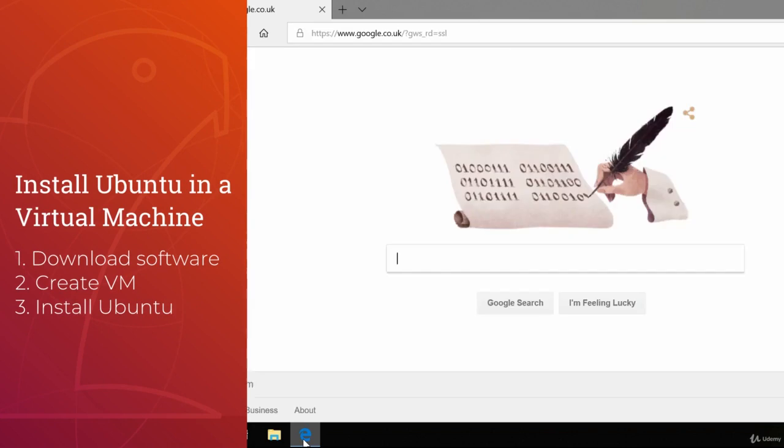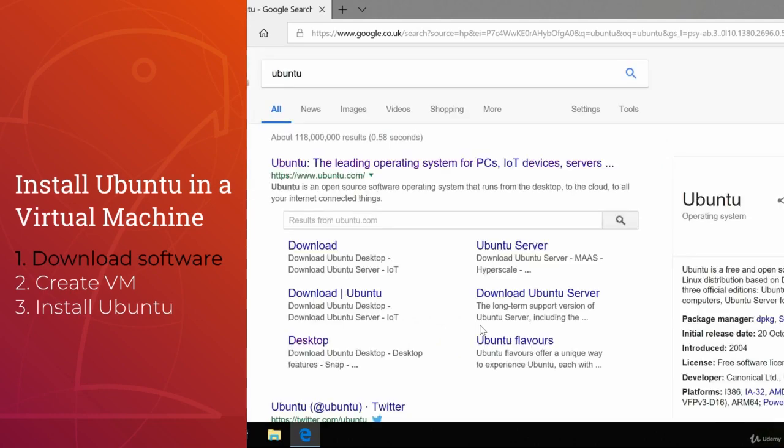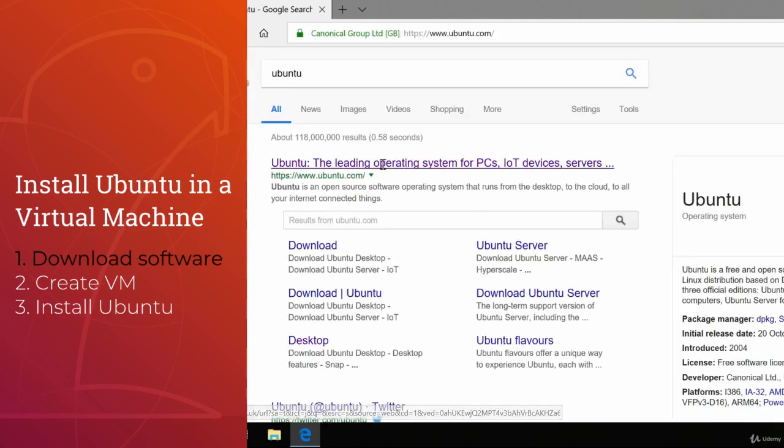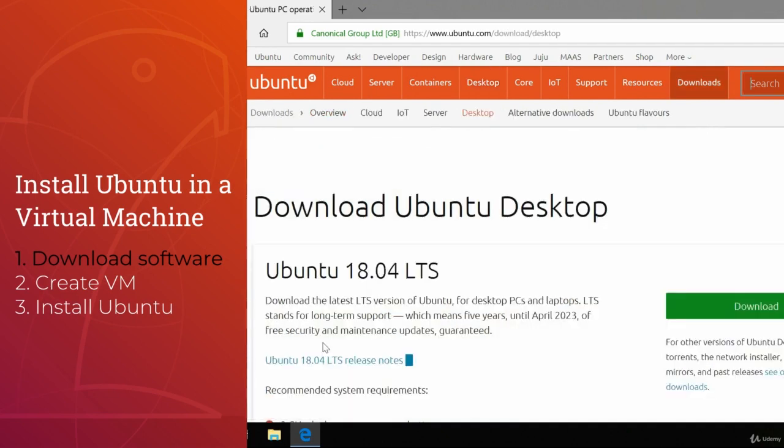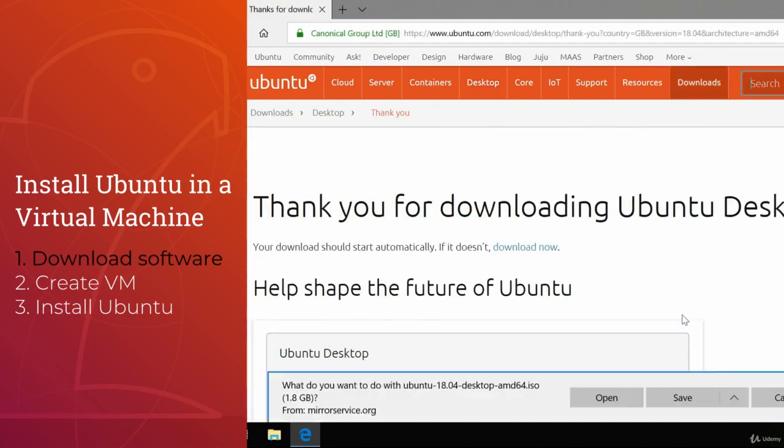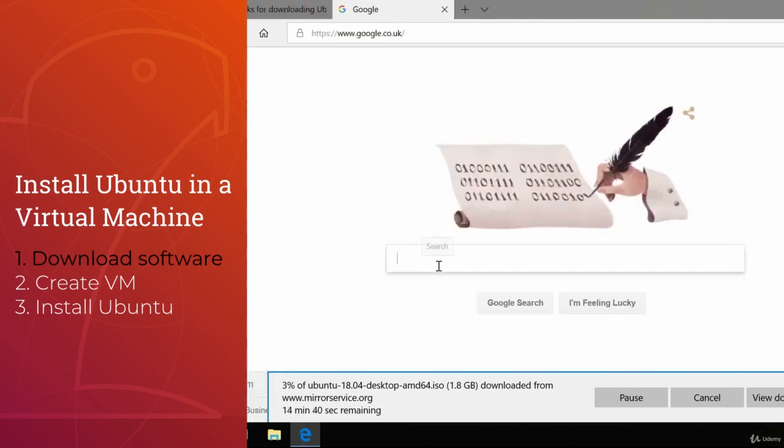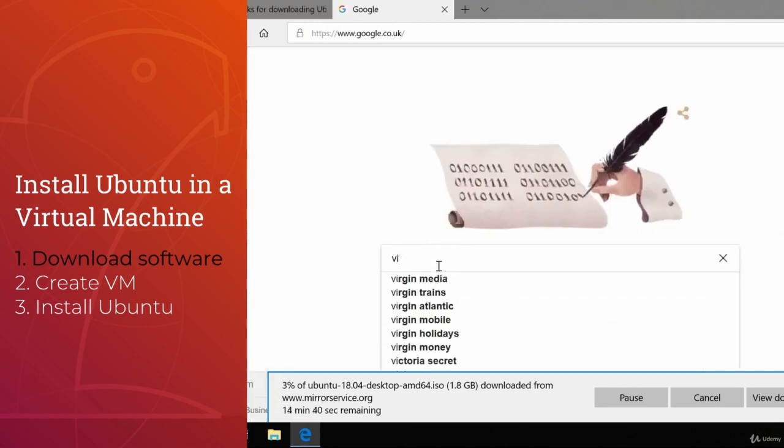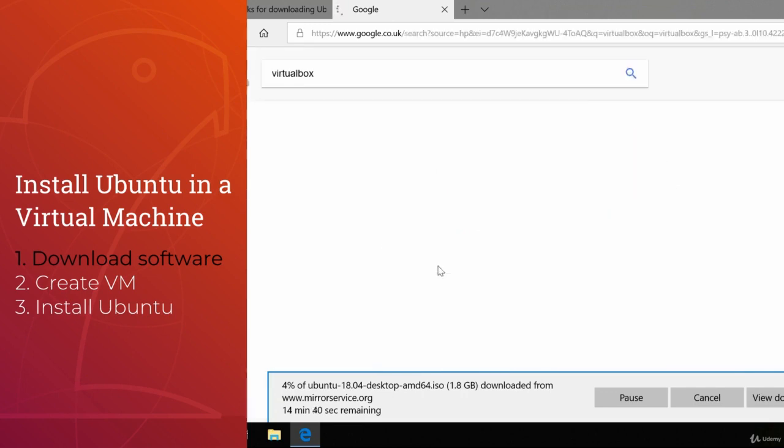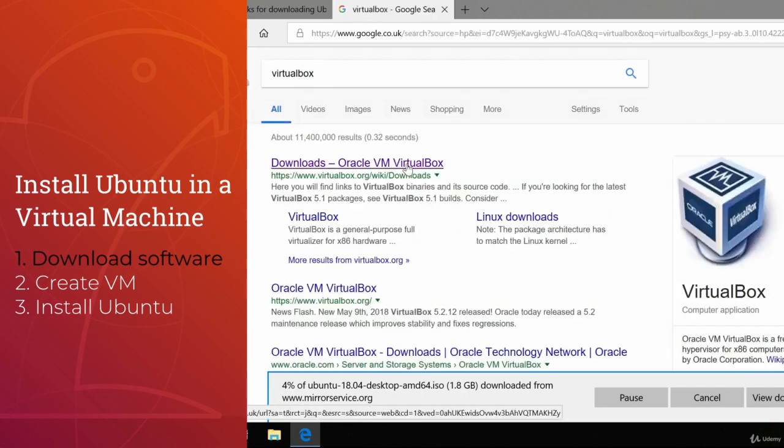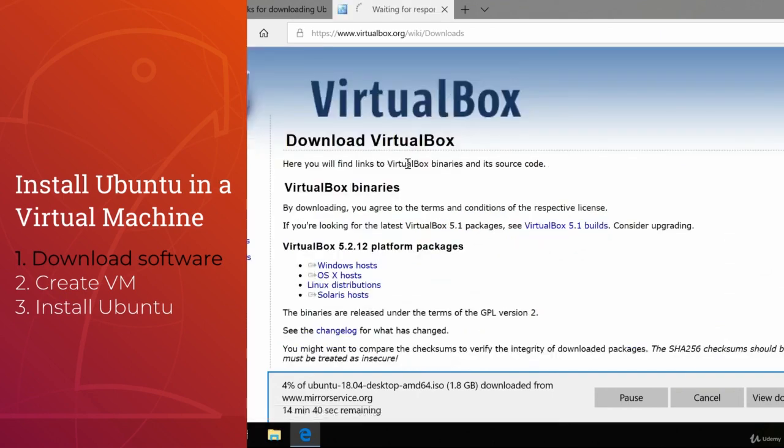To begin, we download the software. First Ubuntu at Ubuntu.com, then VirtualBox at VirtualBox.org. Both are free to download and use.